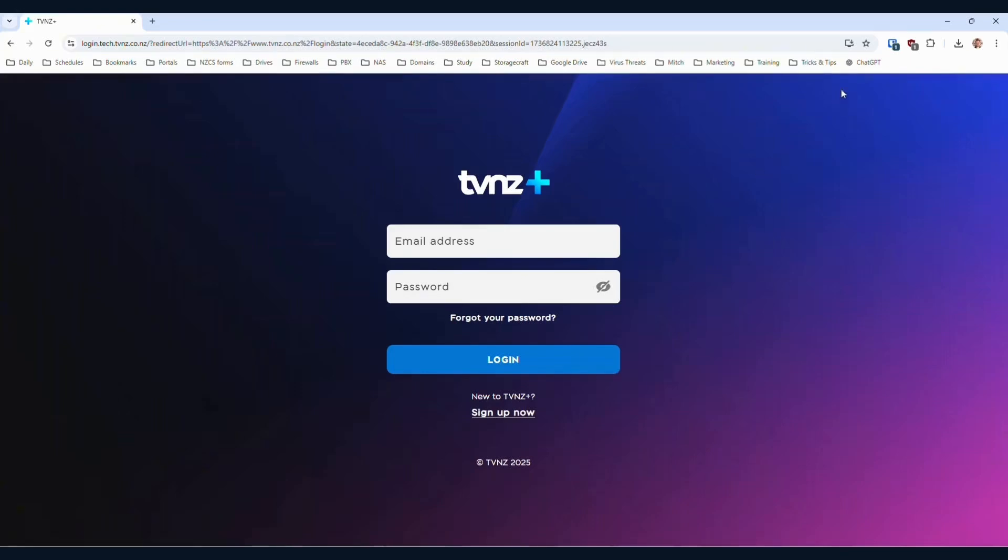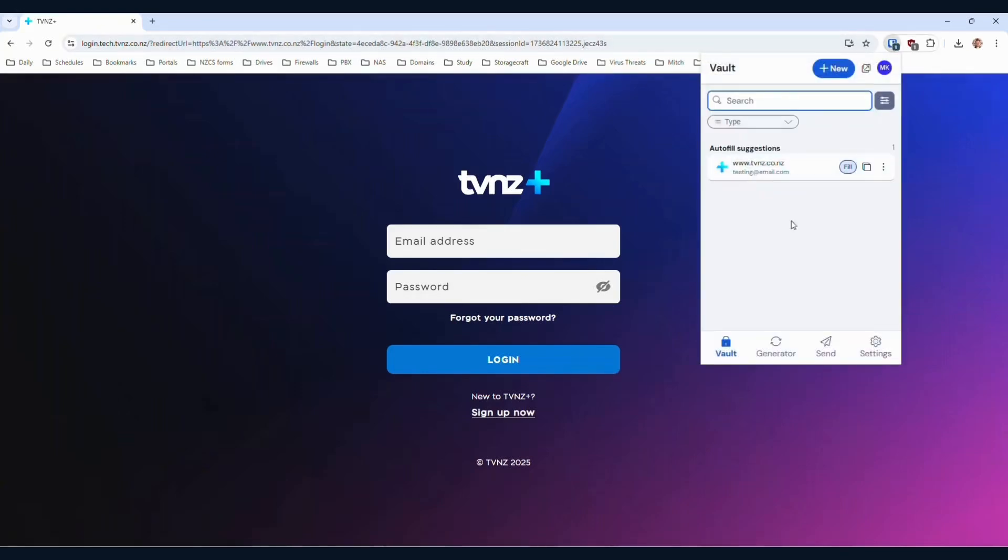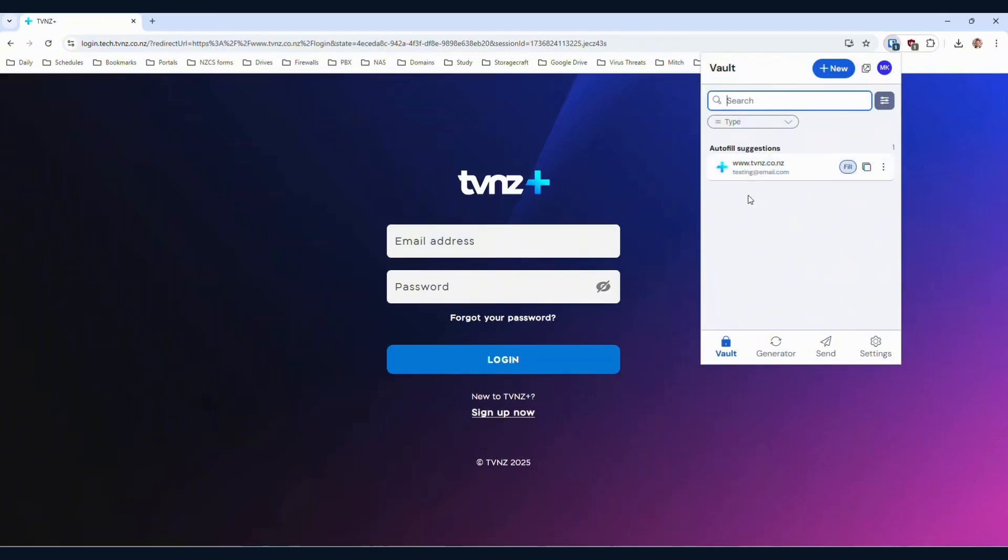So what I'm going to do is I'm going to go up to the Bitwarden icon in my toolbar. Now, in the past, if you clicked anywhere in the white box here, you'll be able to fill in the email address, username and password.